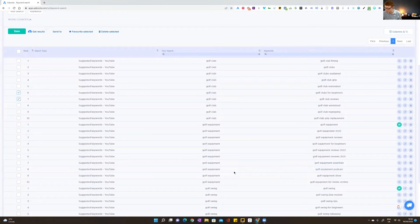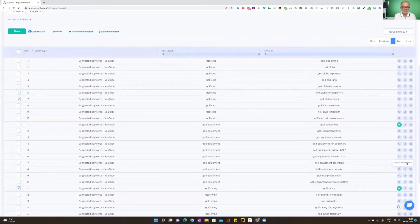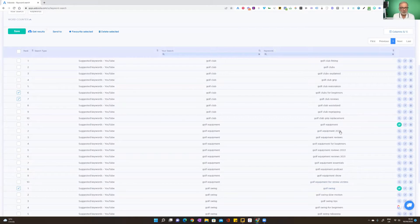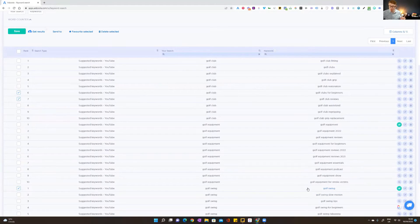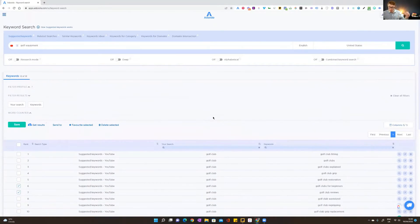The green check marks on the right-hand side indicate your original search term, and the others are suggestions. I'll select a few: 'golf clubs for beginners,' 'golf club reviews,' 'golf swing,' and — here's an interesting one — 'golf equipment for stroke victims.' I would never have thought of that. That's the beauty of this tool: it uncovers keywords you wouldn't have thought of.